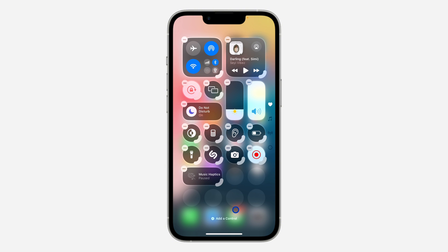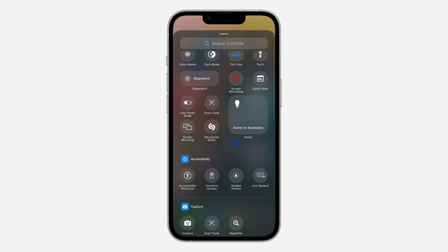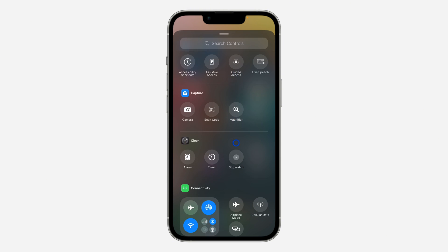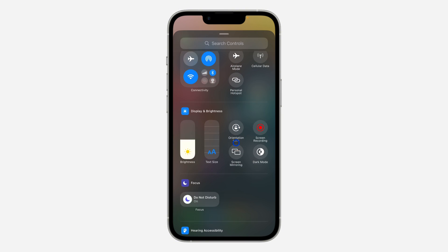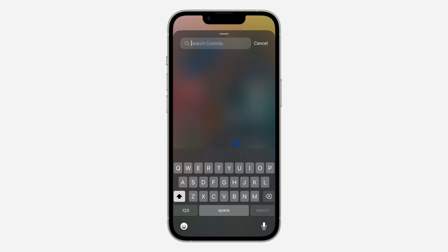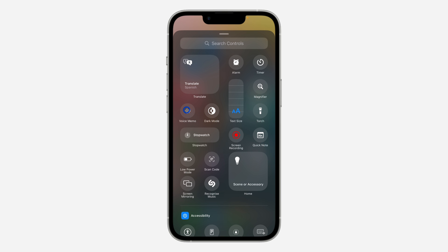After that, click on 'Add a Control' at the bottom. Once you click on 'Add a Control,' look for the control that you want to add. I'm going to be adding Voice Memo — you can search for it, and as you can see it appears at the top, so you don't even have to search for it.